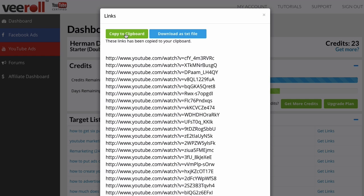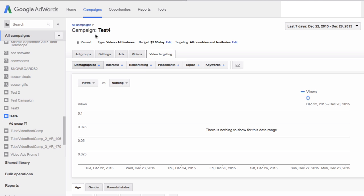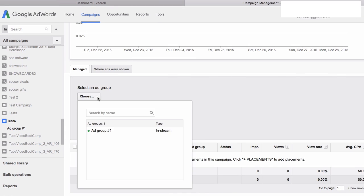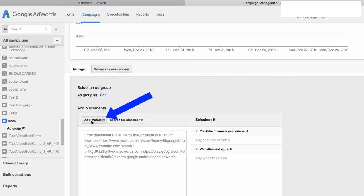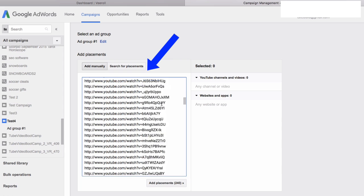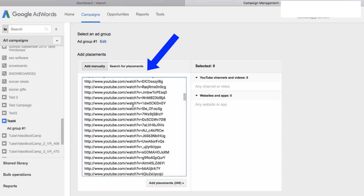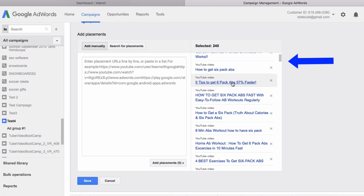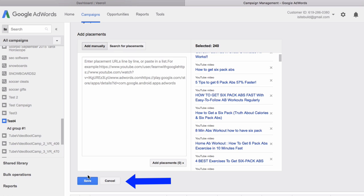Click 'Copy to Clipboard,' then go to your campaign. Go to Video Targeting, click Placements, choose your ad group, click 'Add Manually,' and paste all your monetized videos into this box. Then click 'Add Placements.' On the right you'll see all the monetized videos in your target list that you can place your video ad before.